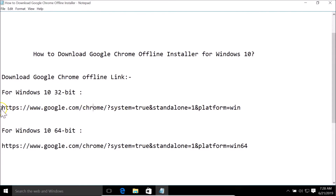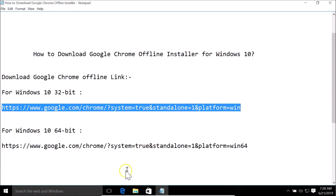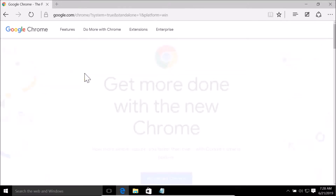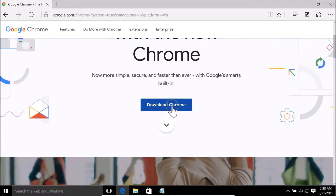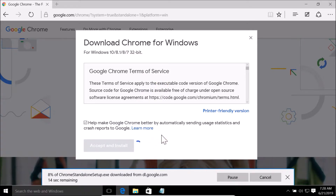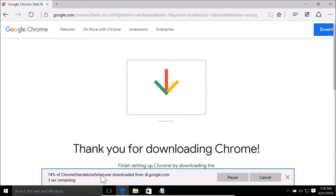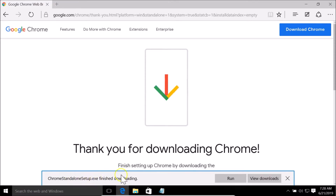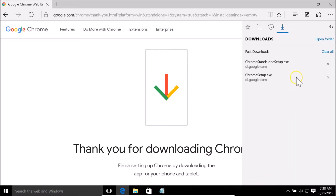Let me copy this URL, open my Edge web browser, go to the address bar, paste it, and hit Enter. Here we have the 'Download Chrome' button. Clicking it shows: Download Chrome for Windows 10, 8.1, 8, 7 — 32-bit. I'll click 'Accept and Install' and you can see it's now downloading.